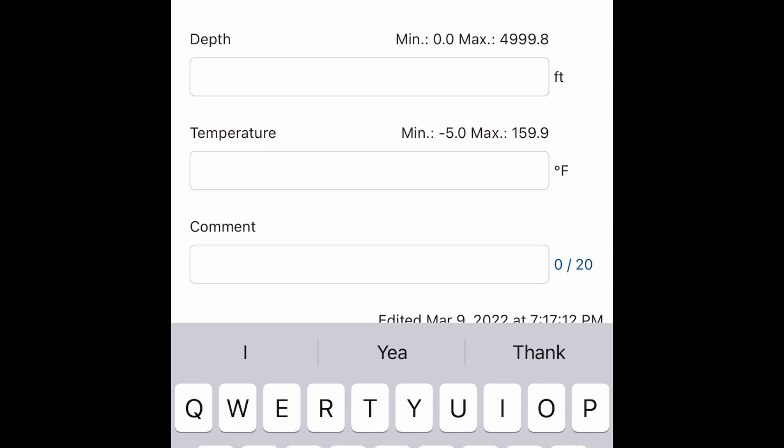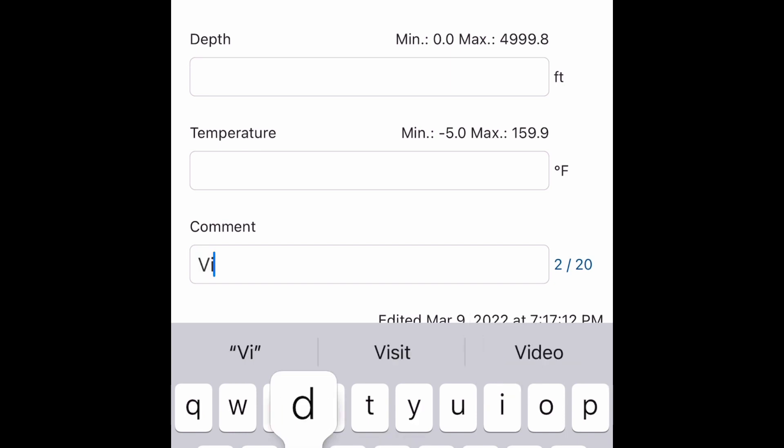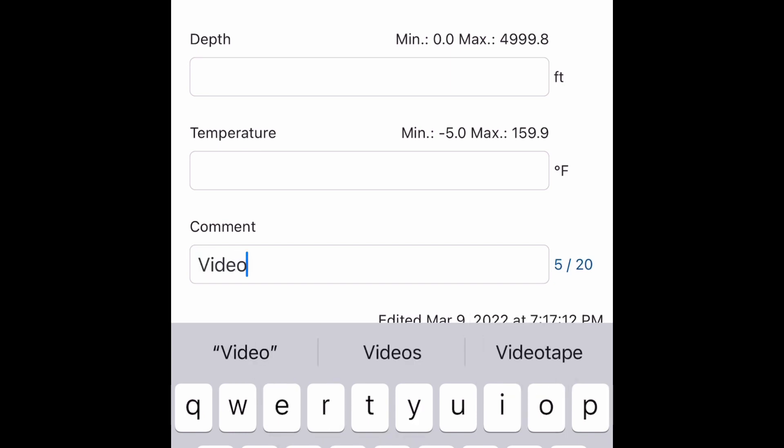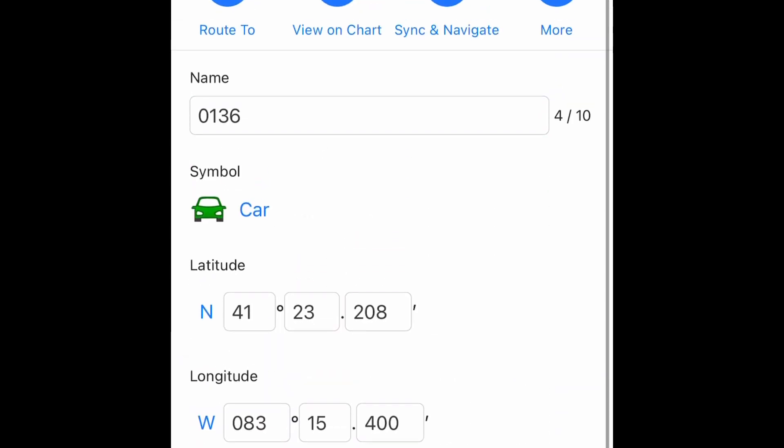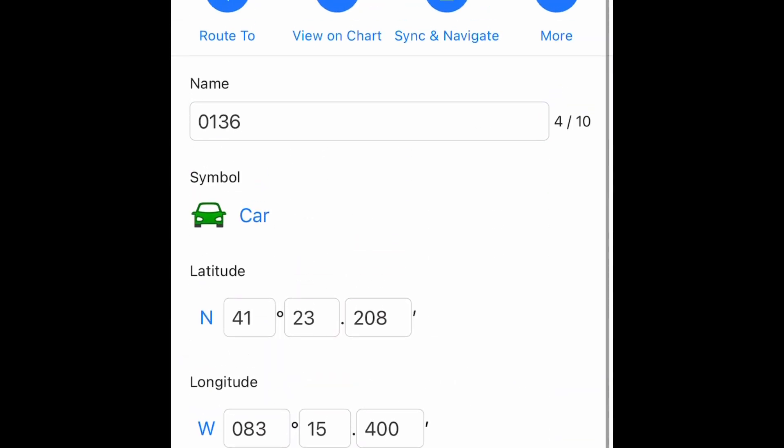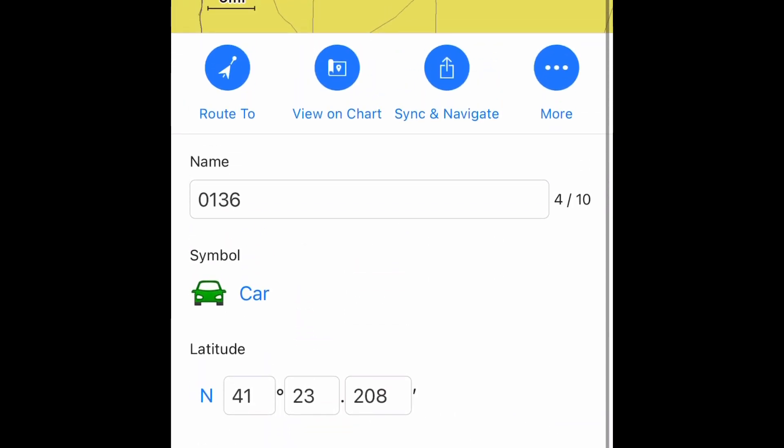What are we going to call it? Let's just call it the video demo. So video demo in the comments. So whenever I reference this on my chart plotter, that's what I'll see - comment and then the name, which makes it easy.